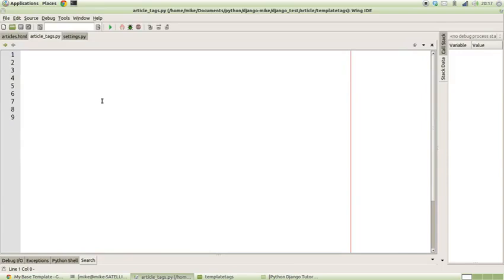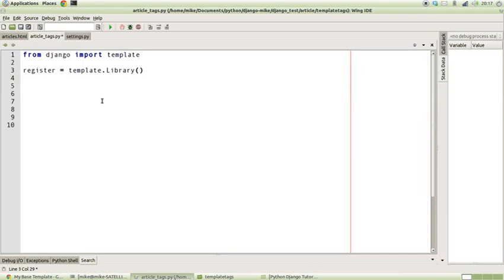The function is going to have two arguments, which is the default setting for all template tags. So the first thing we need to do is pull in the template section from Django, and from there we want the template library so that we can begin to register a new template tag.